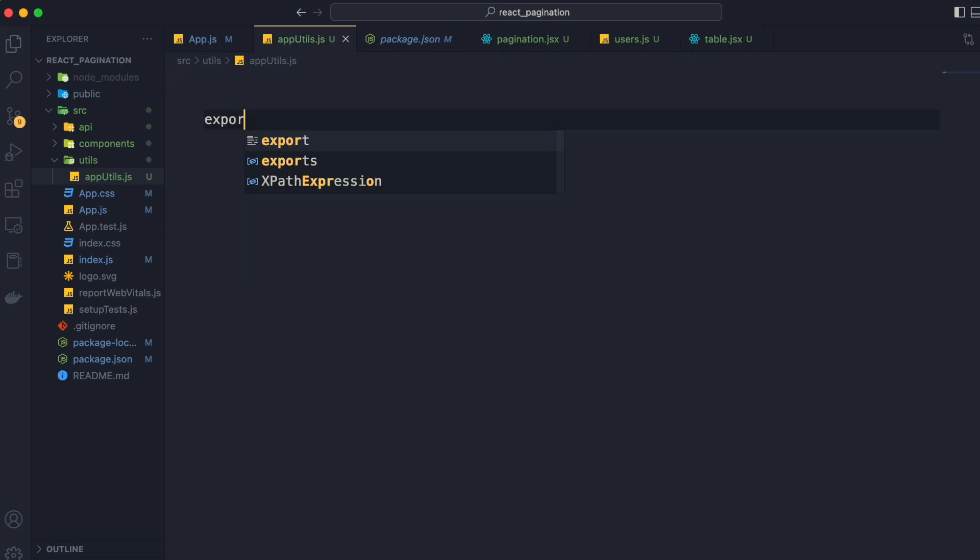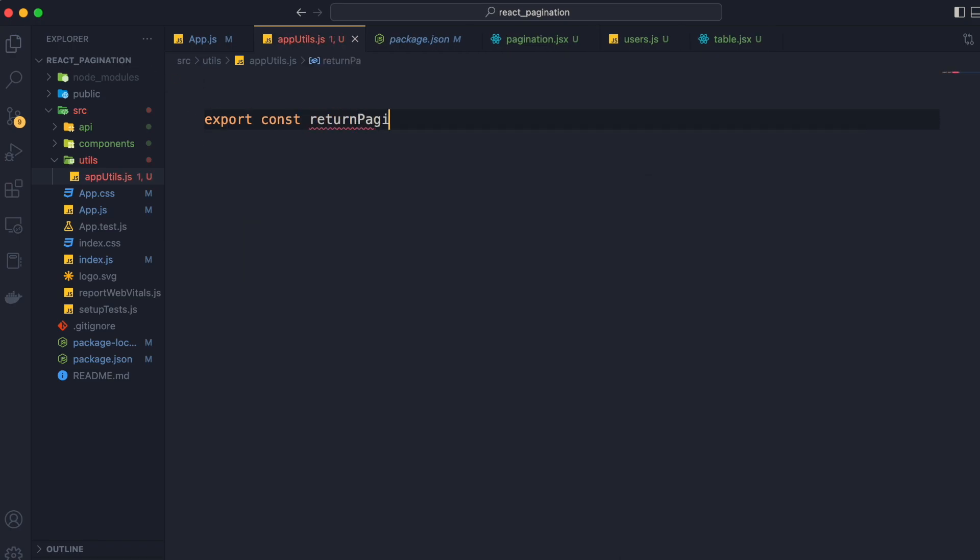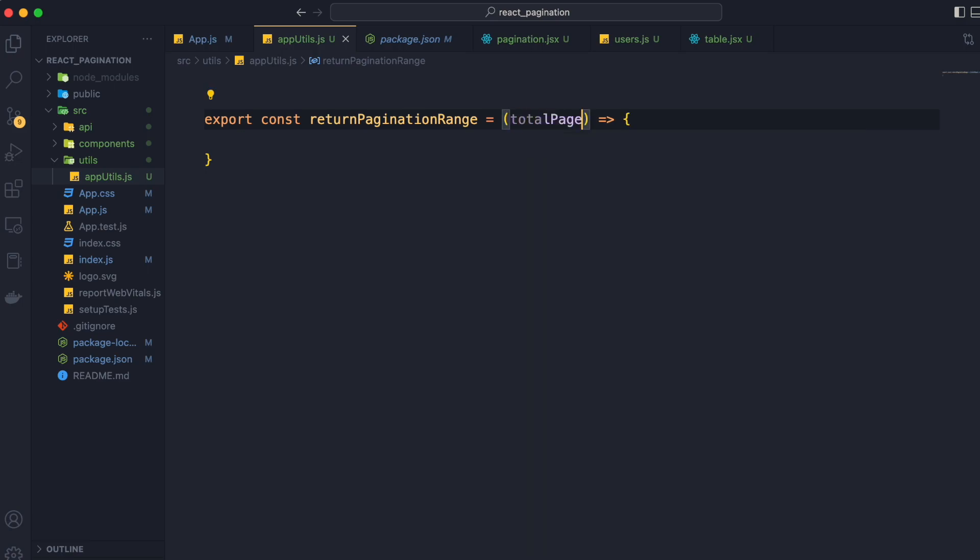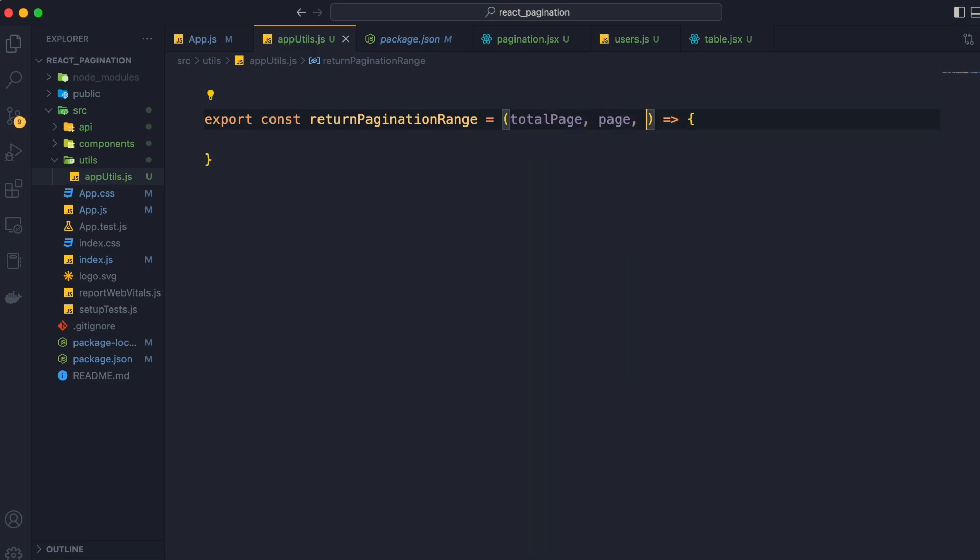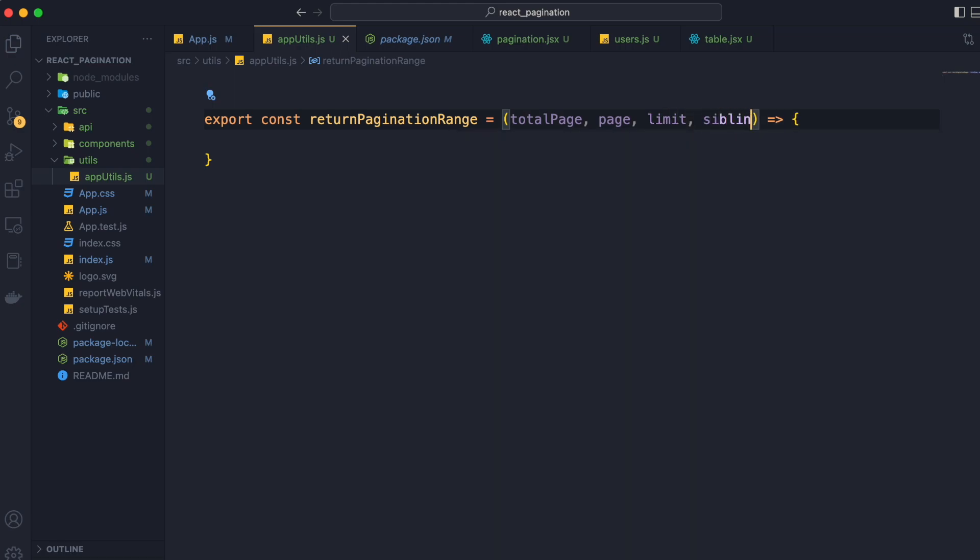Now we will integrate all the logic of returning the array range inside a function named returnPaginationRange. In this method we will accept four arguments: totalPage, page, limit, and siblings.